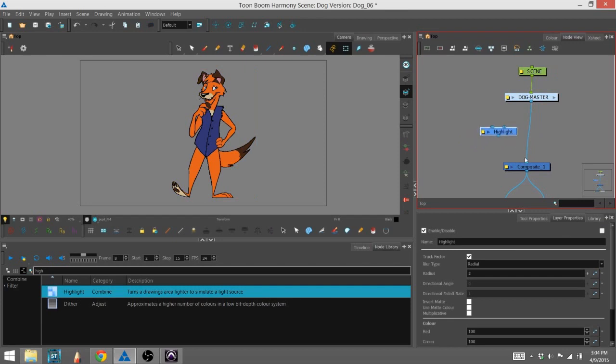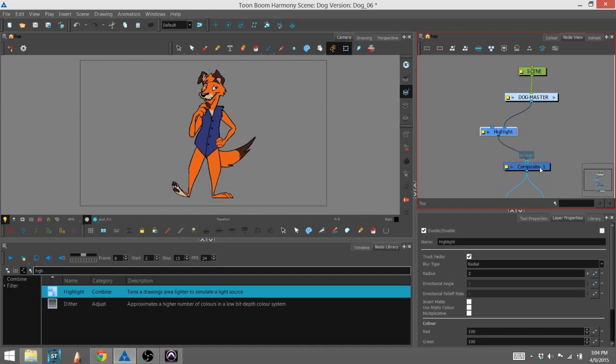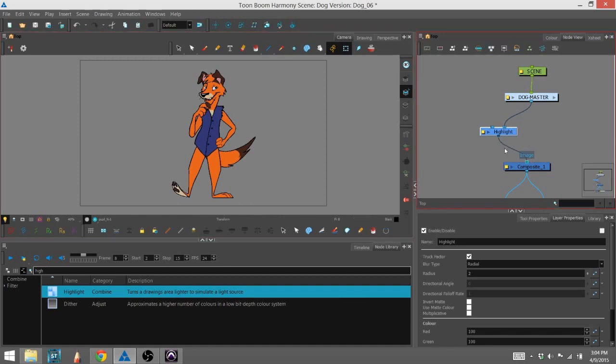There are two main ways. You can unhook your group from the composite, hook it up to the image port, and then hook up this port to the composite, and you can see it shows back up again.